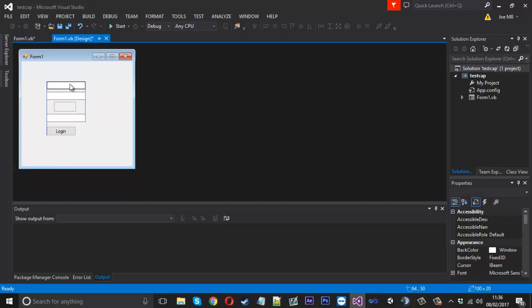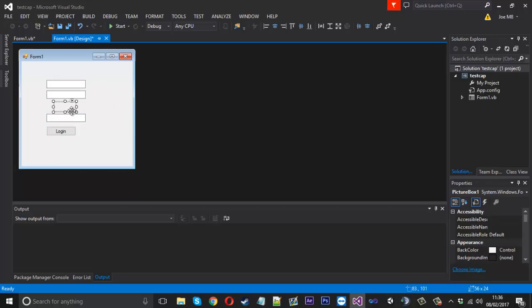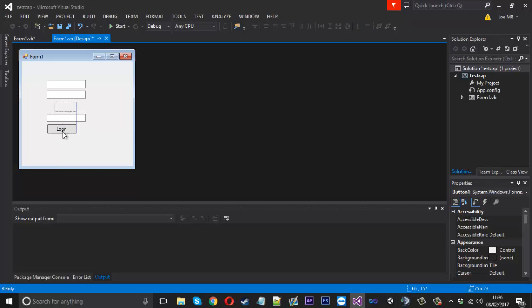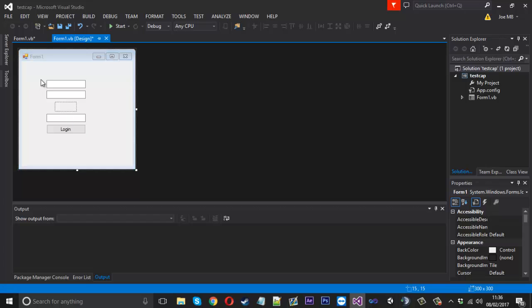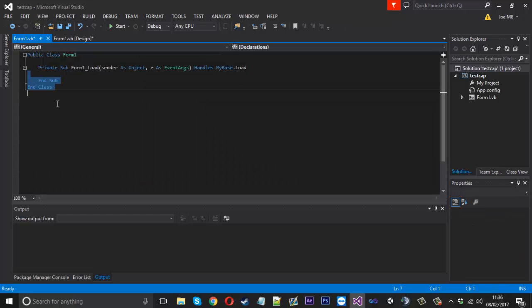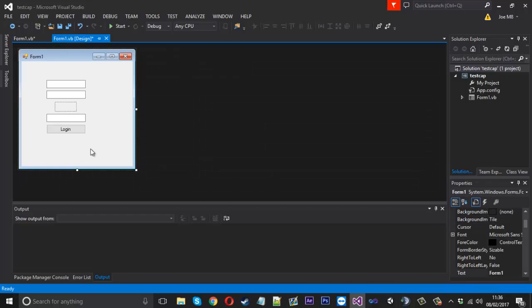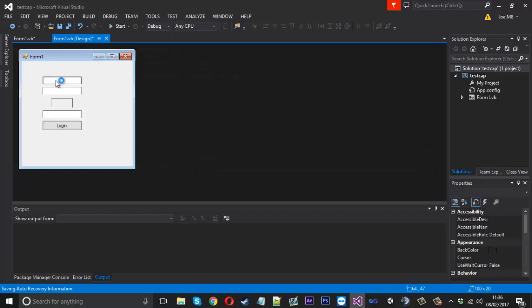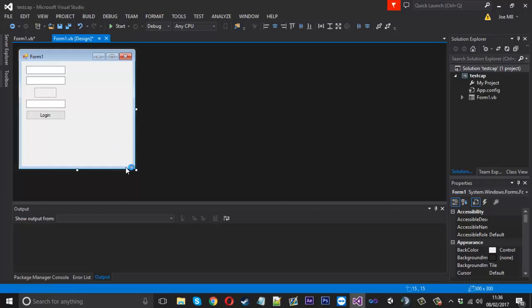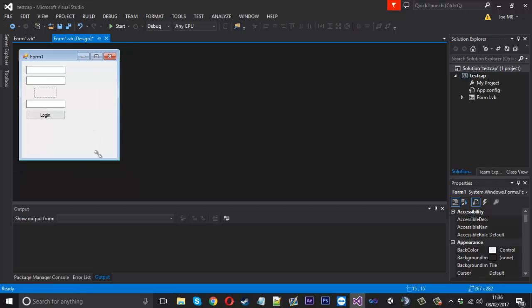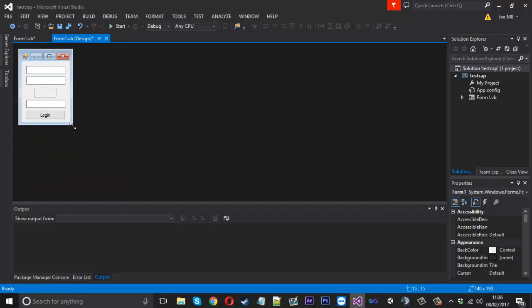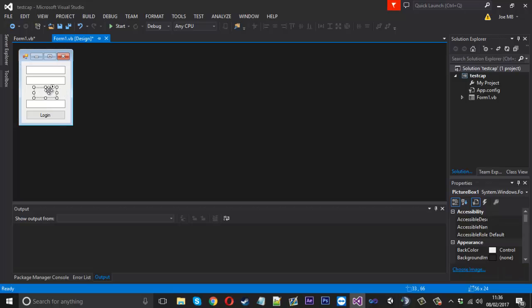And just for looks and sort of an idea of what it could be used for, this will be like a username and password input. But we won't be using these two. I'll just put it there for show. I'll just lower them down a little bit more. And I'll try and get that sort of centered a little bit just to make it look nice.